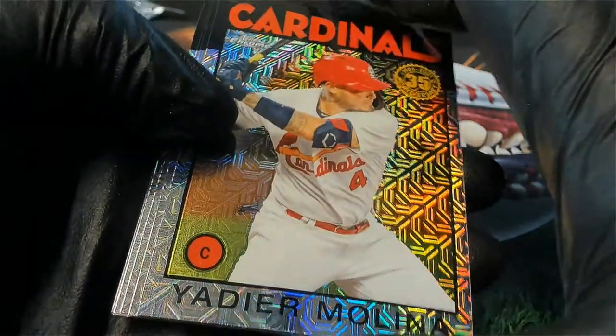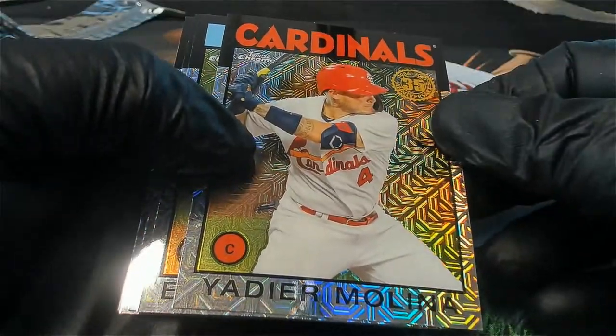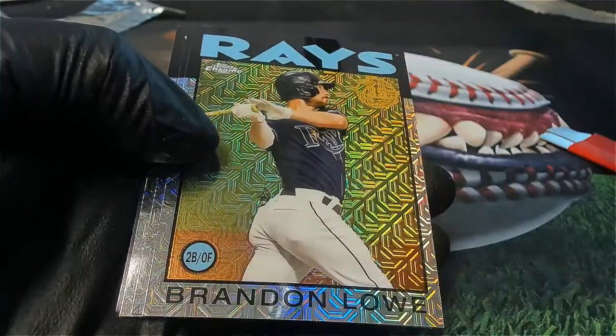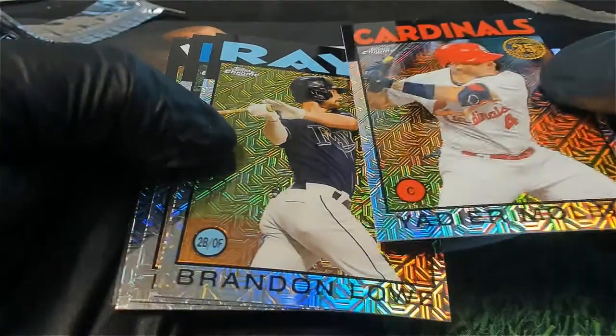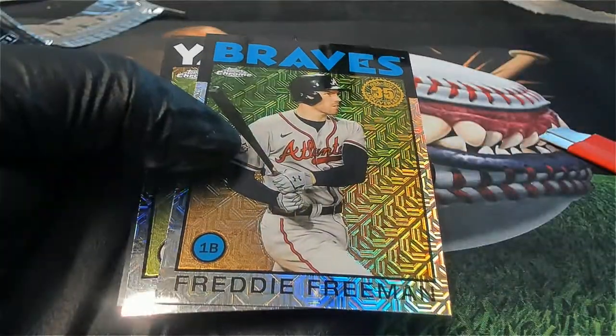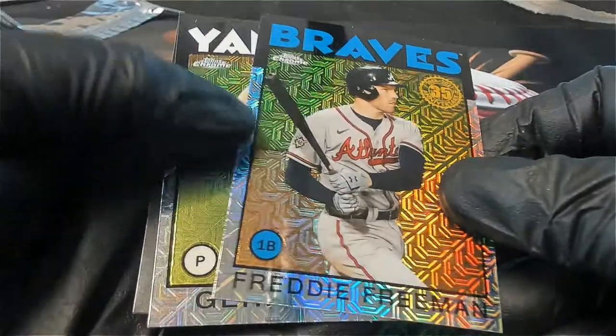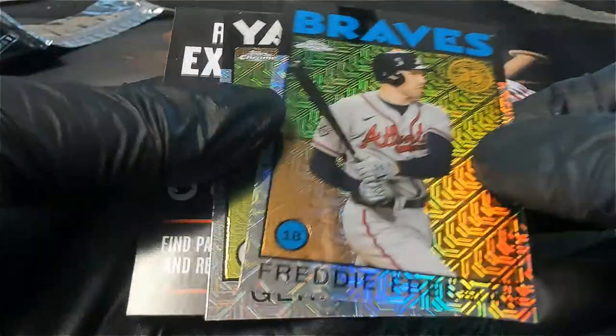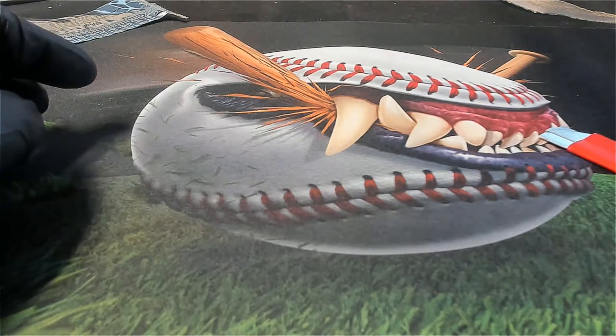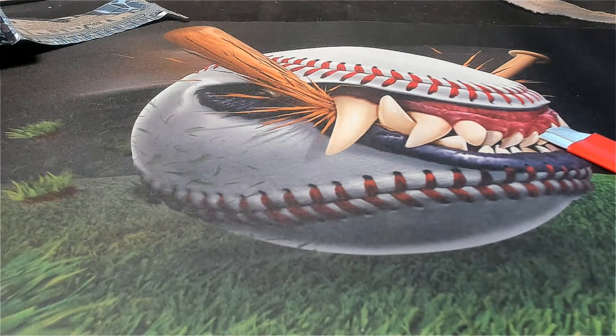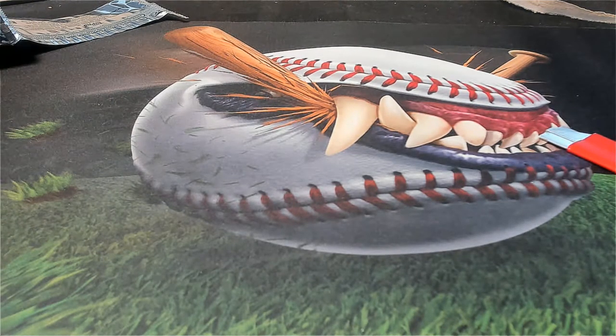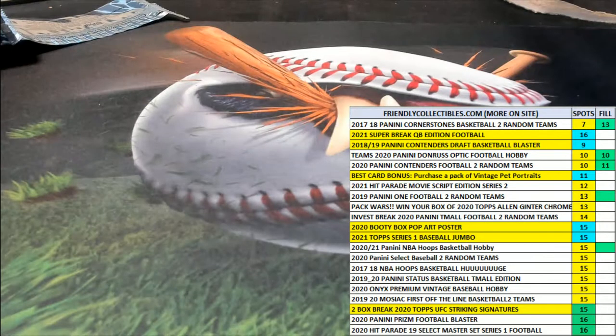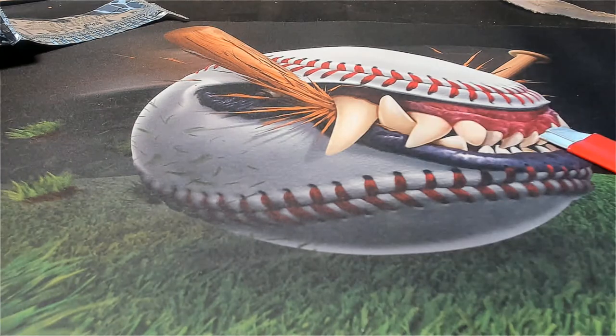Nice one right there. Cardinals Molina, Brandon Lowe, you got a Freddie Freeman and a Garrett Cole. So some good things coming out. Congratulations to Steven C who picks up the silver pack from those pack rips.